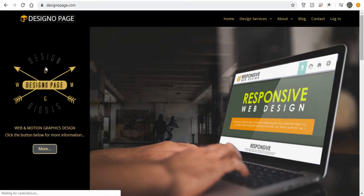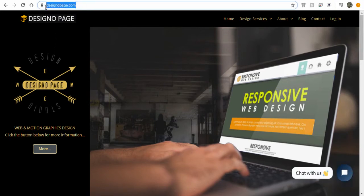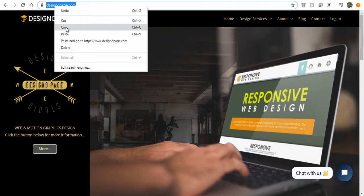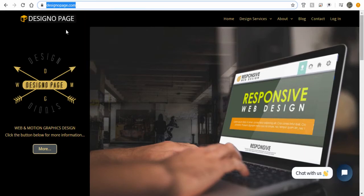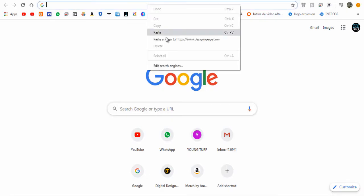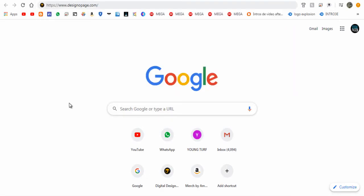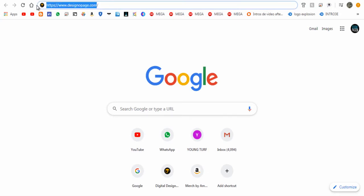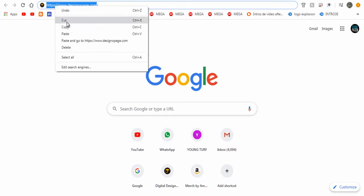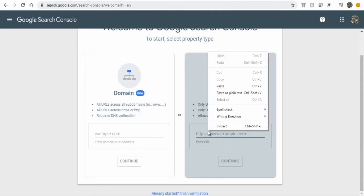Like this, here my site has HTTPS so it goes in the second option. Let's continue.